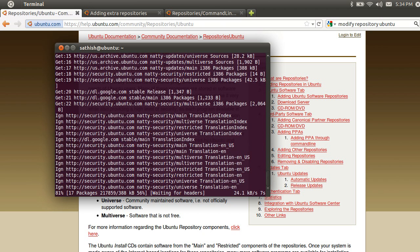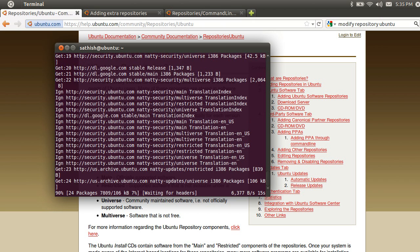If we are going to have new system software, we will have to use the software update. We will determine how to update. Let's check the update. When we check the update, we will report the updates.